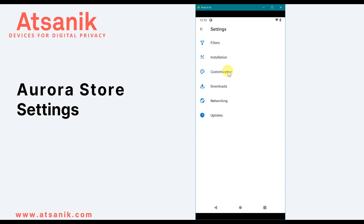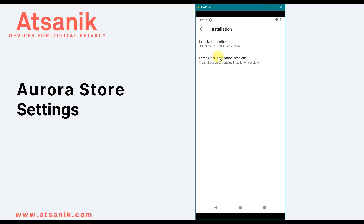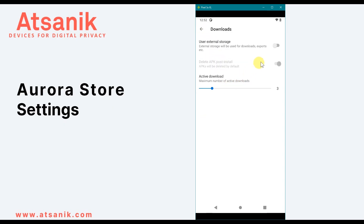Installation and Customization allows you to change settings defined when you first opened the app. In Downloads, if you select Use External Storage, Aurora can access your device storage when an app is installed. You can choose to keep the installation APK file saved in an Aurora folder on your device, or automatically delete the APK file after installation completes.